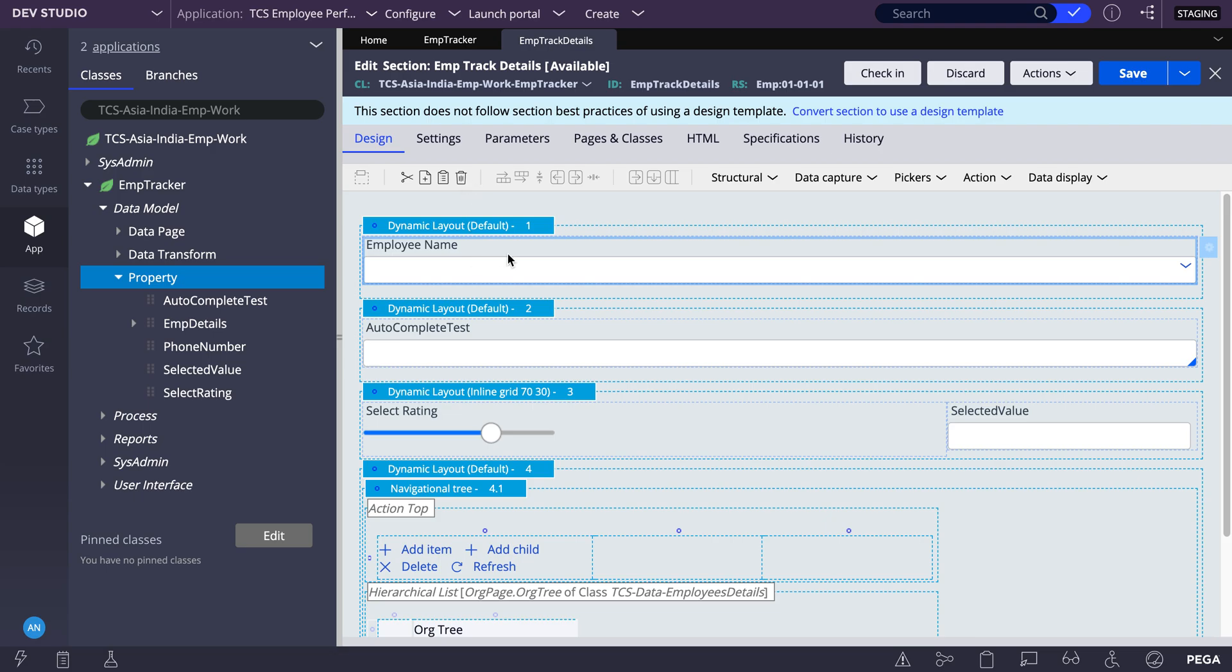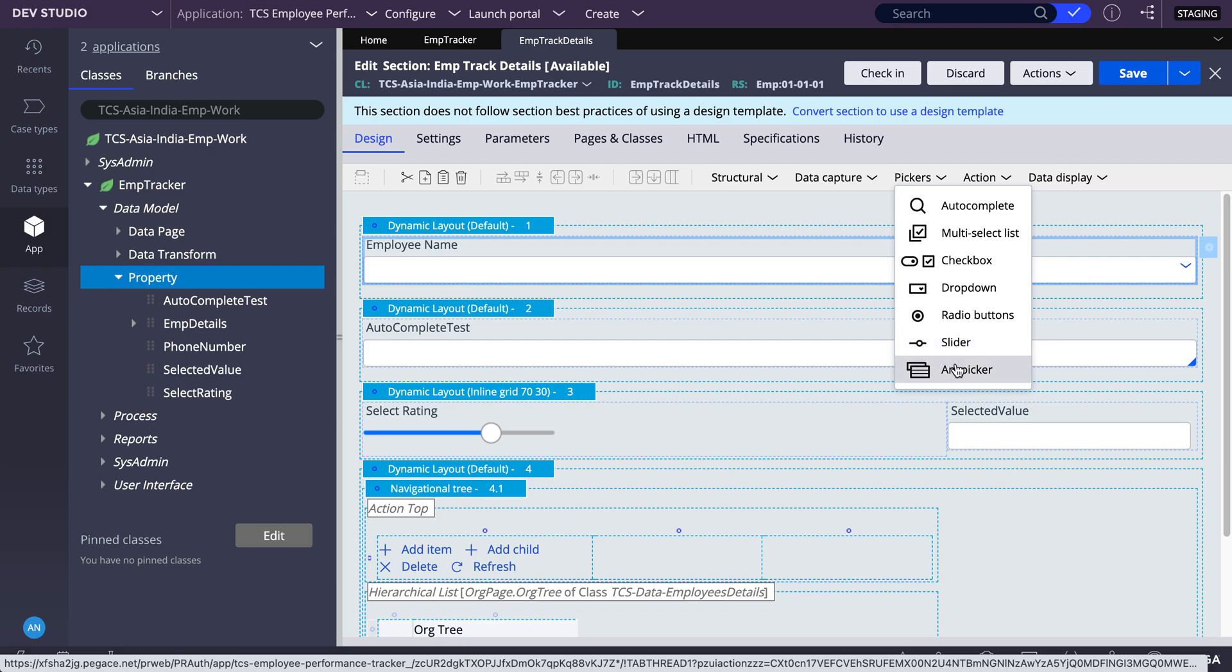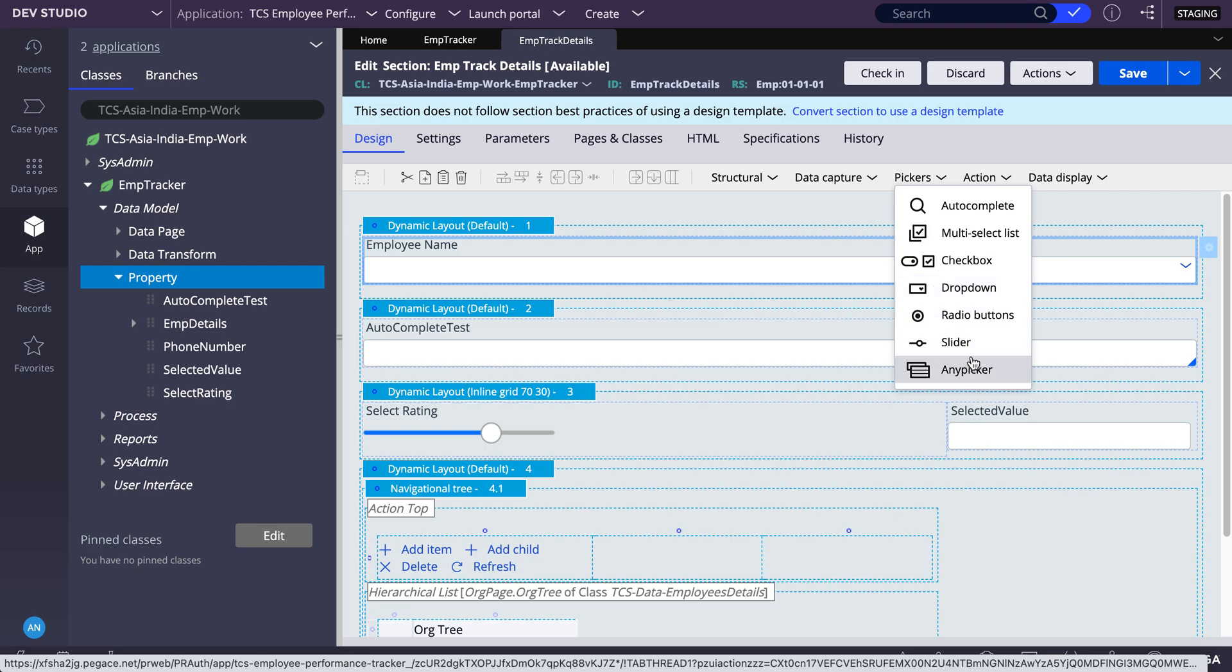In the autocomplete you have only search option. Whereas in any picker, in dropdown we have only dropdown option, in autocomplete we have only search option. We don't have dropdown in the dropdown, we don't have search option. Whereas in any picker we have both options.